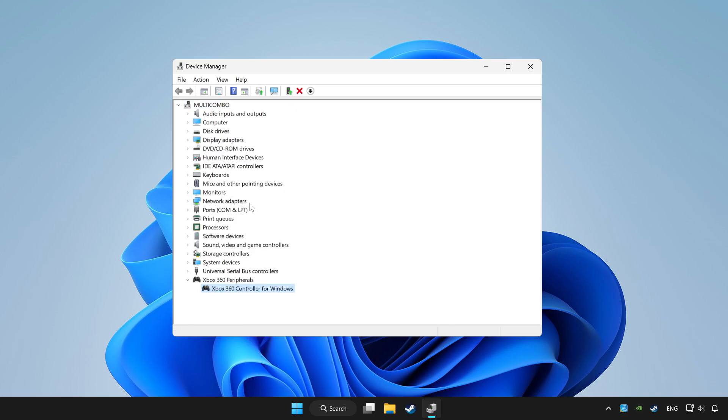If you use your controller with Bluetooth, then update it. Close device manager.